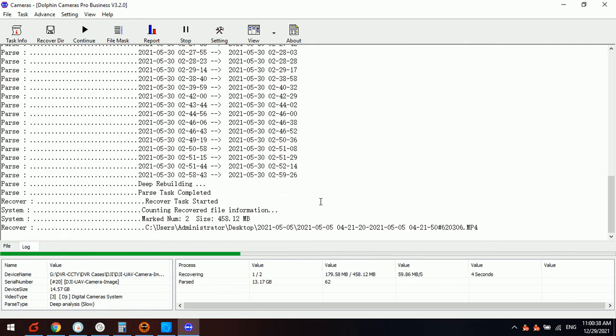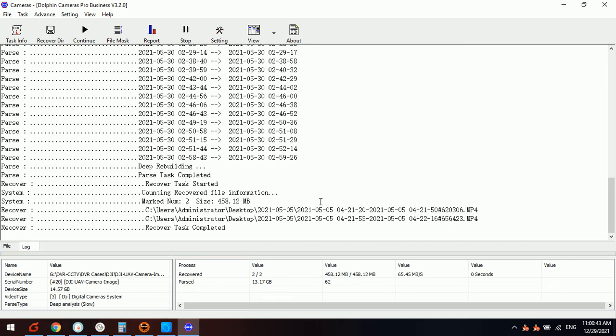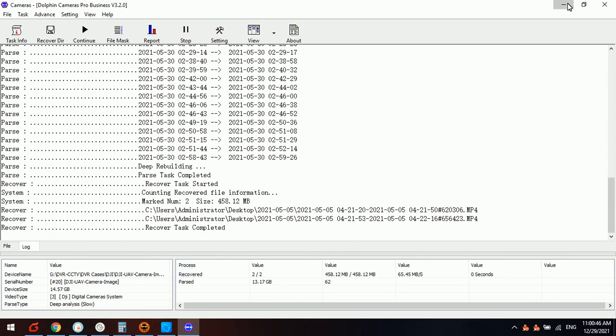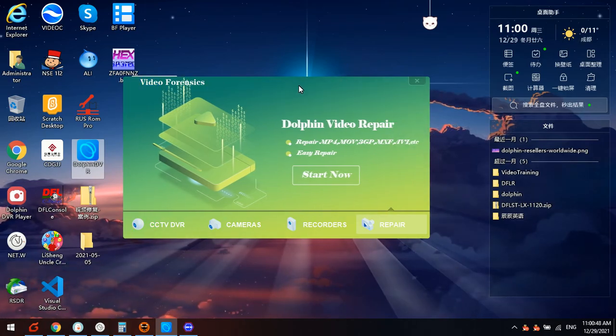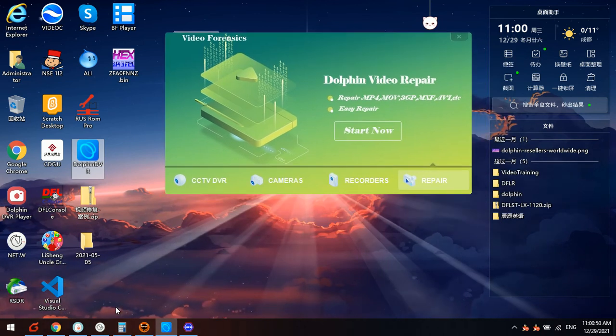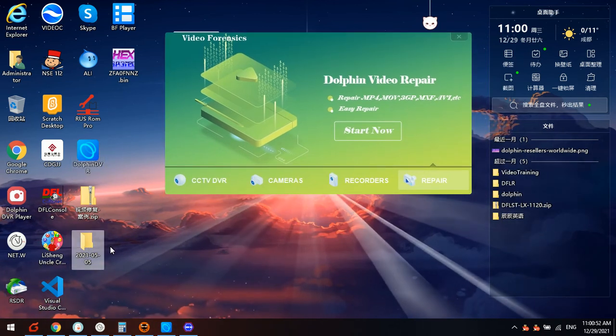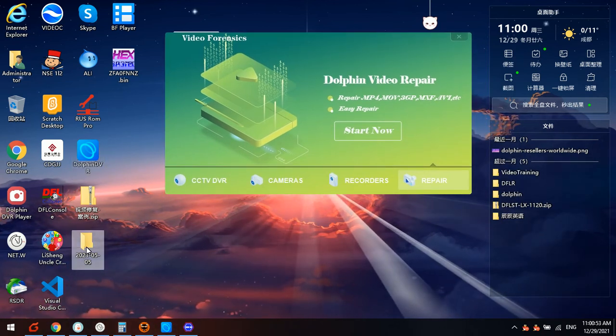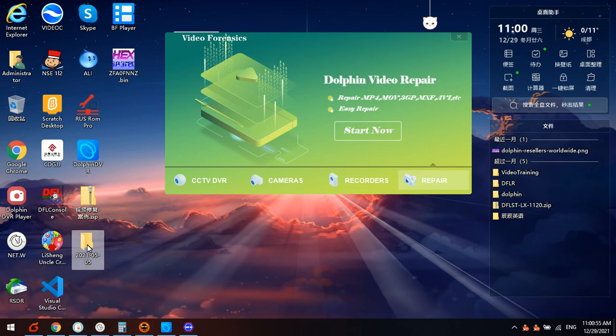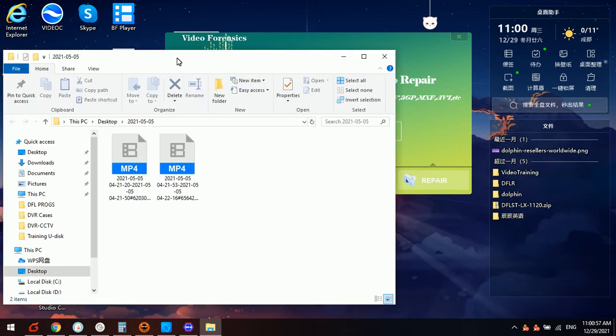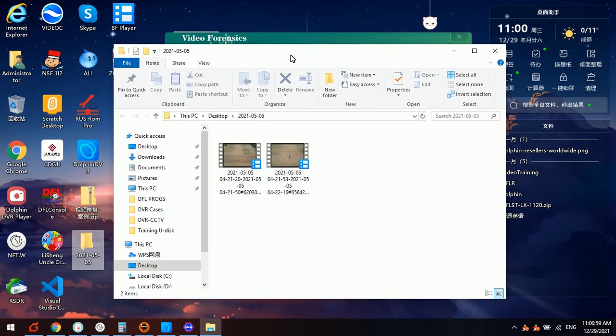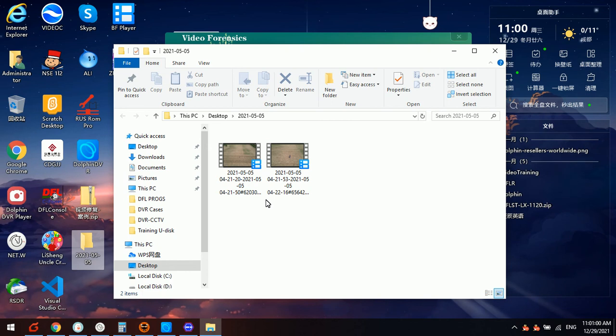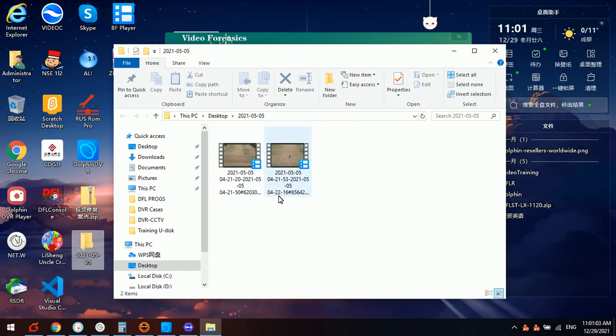Now the program starts the recovery, the file extraction from this image file. Let's go to the desktop. Here the dates, the folder is named with the date. We enter this date and we can find out these are standard videos.